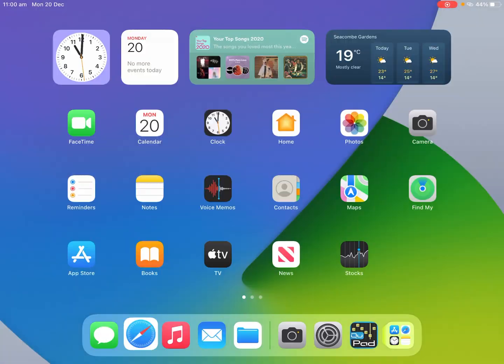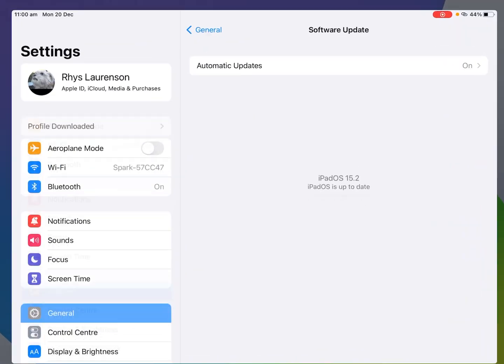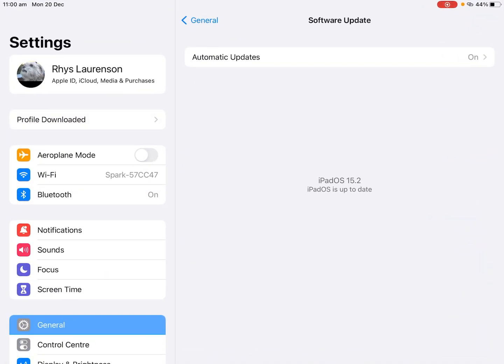From here we want to go back into our settings app and on the top left it will say profile downloaded. If you don't get this it might be hidden in continue setting up iPad.